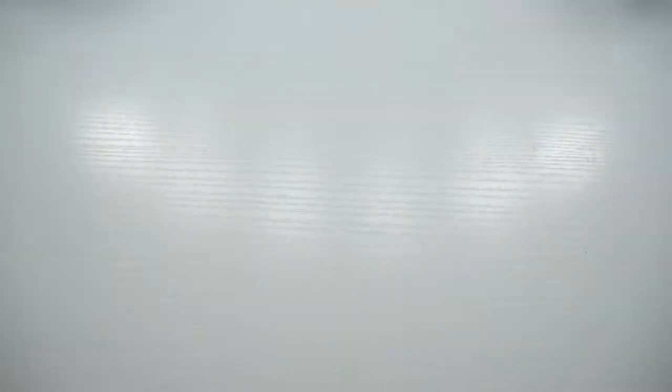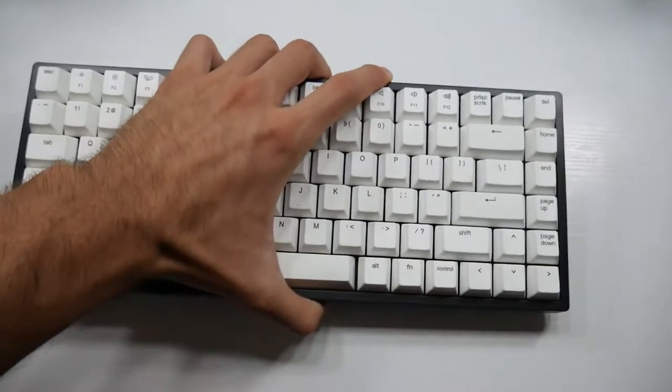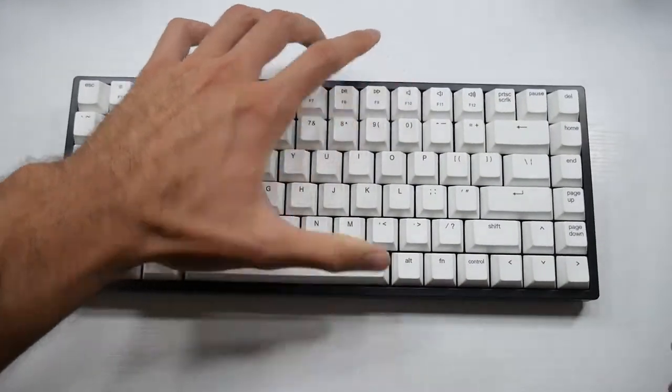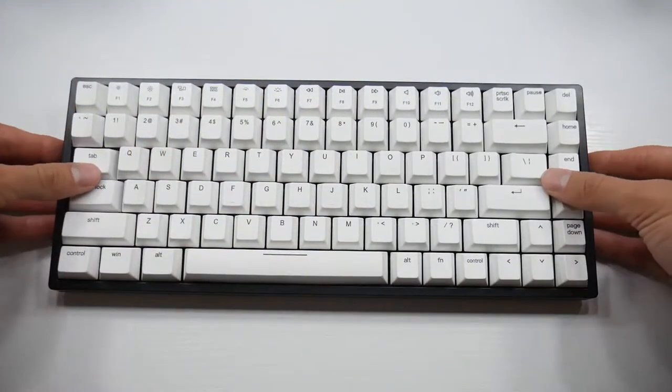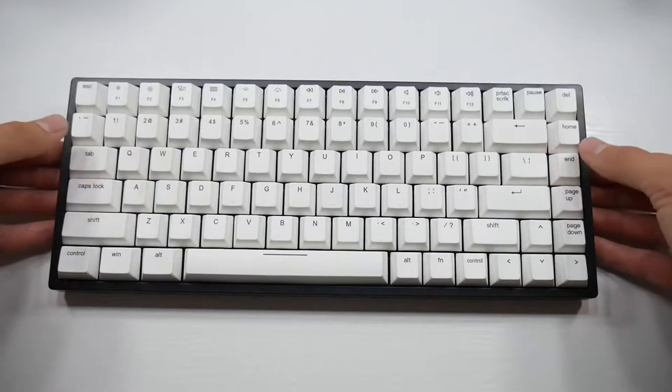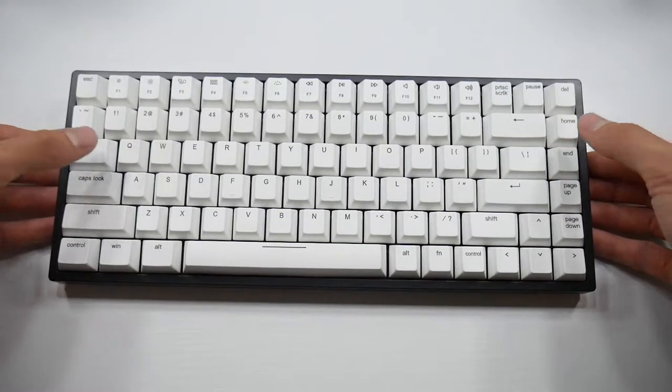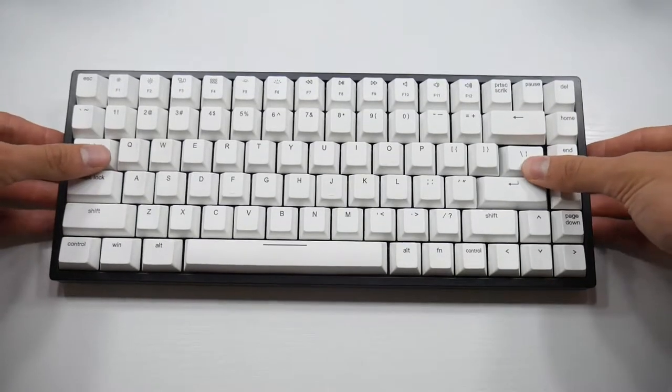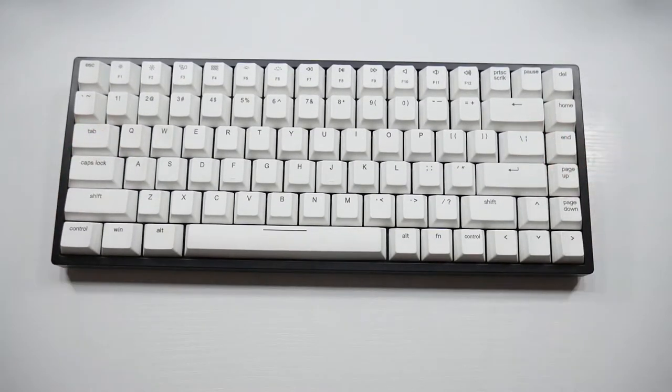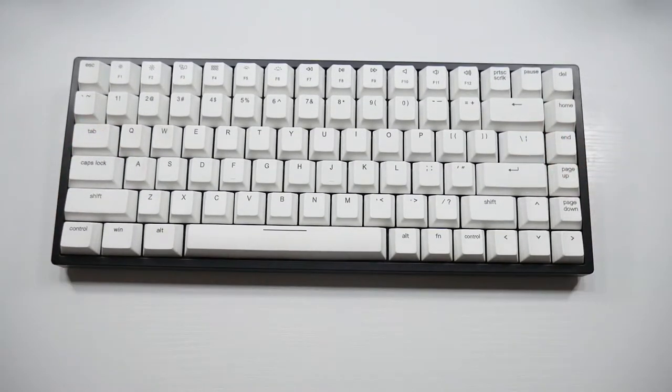Those longer ones, the 6.25 and 7 are going to be used for the spacebar and the other ones will be used for the shift, the enter and the backspace. Depending on the keyboard, it might vary what you have to use. So we can go ahead and start getting into our keyboard.